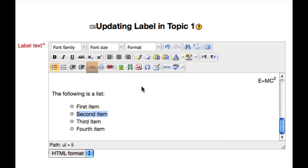The next button allows you to insert a link or a hyperlink from some text or an image on the resource to another file or website.